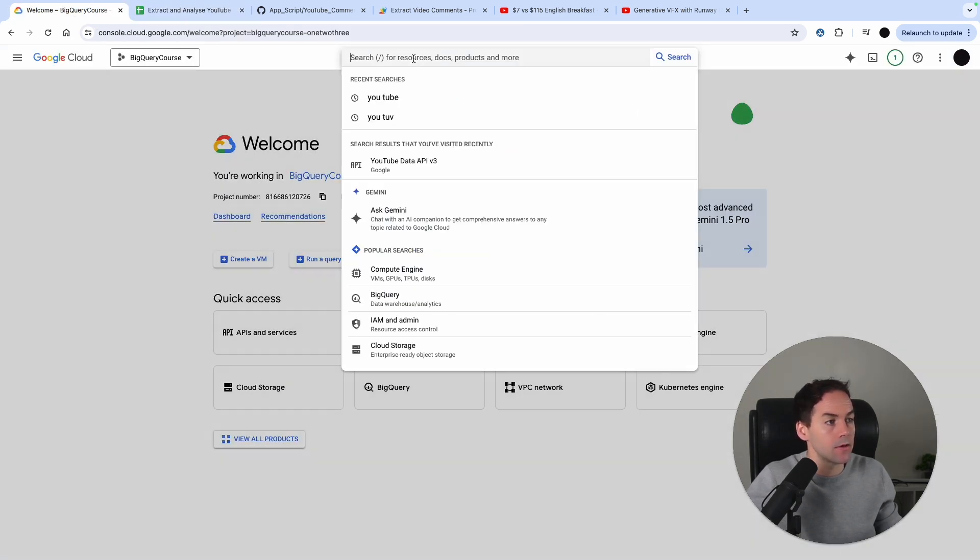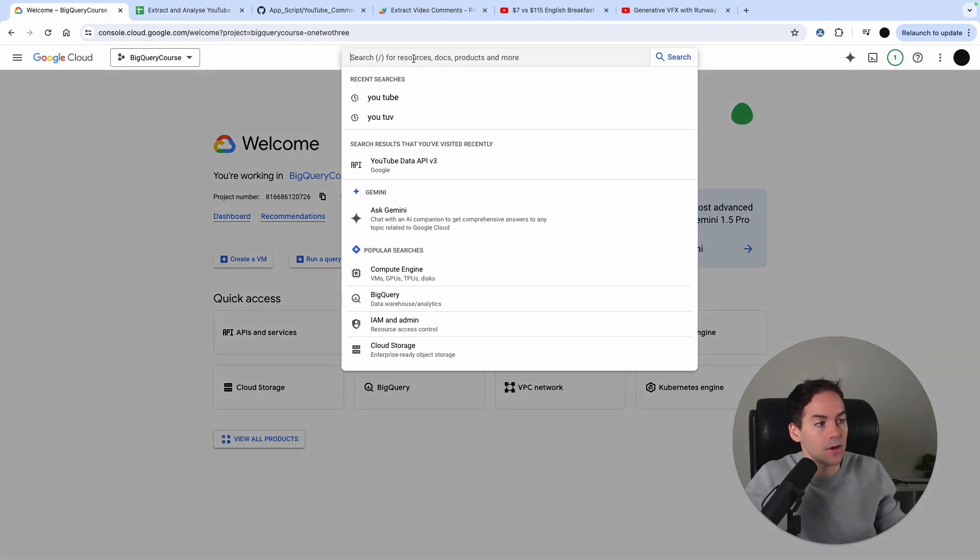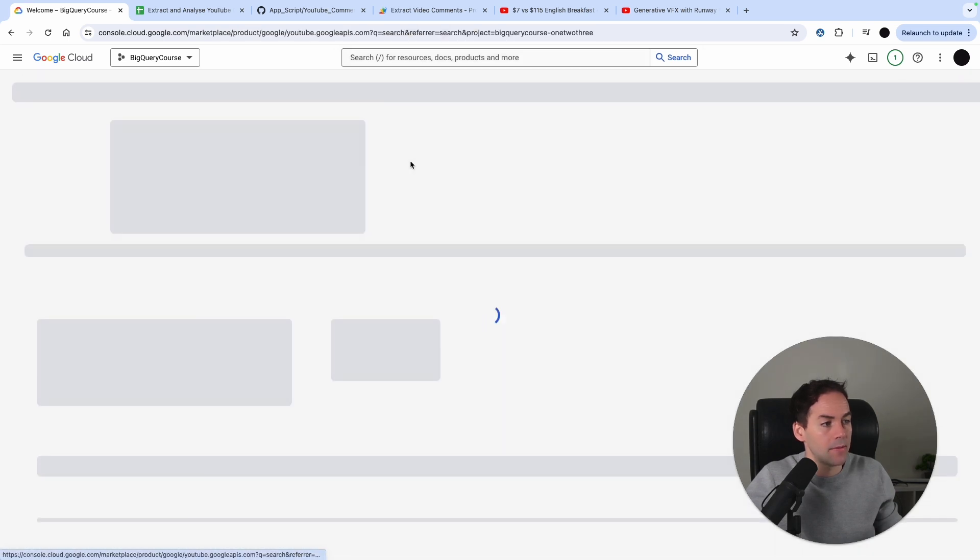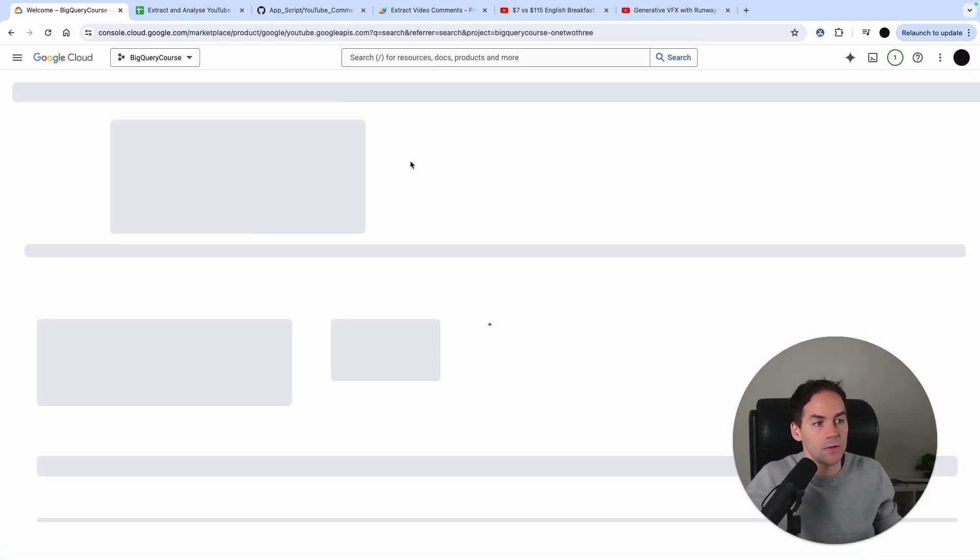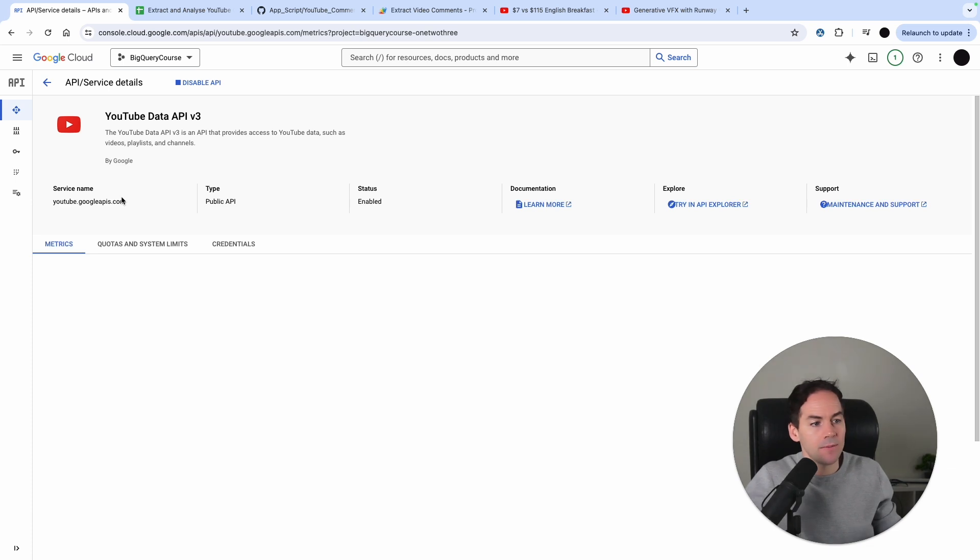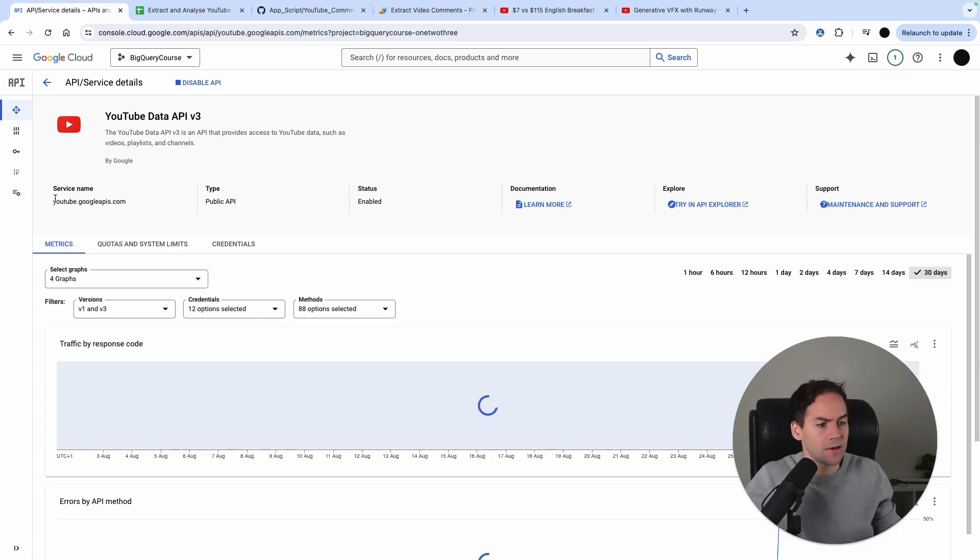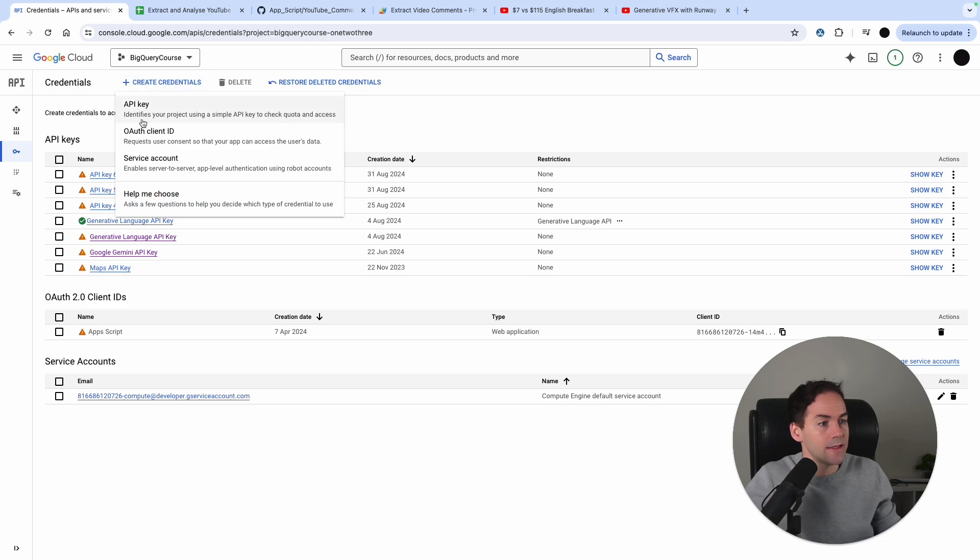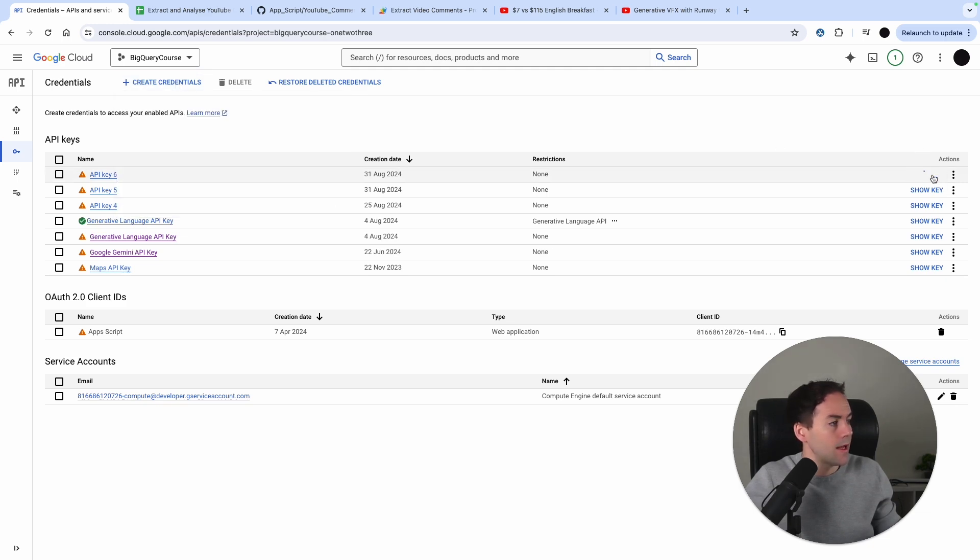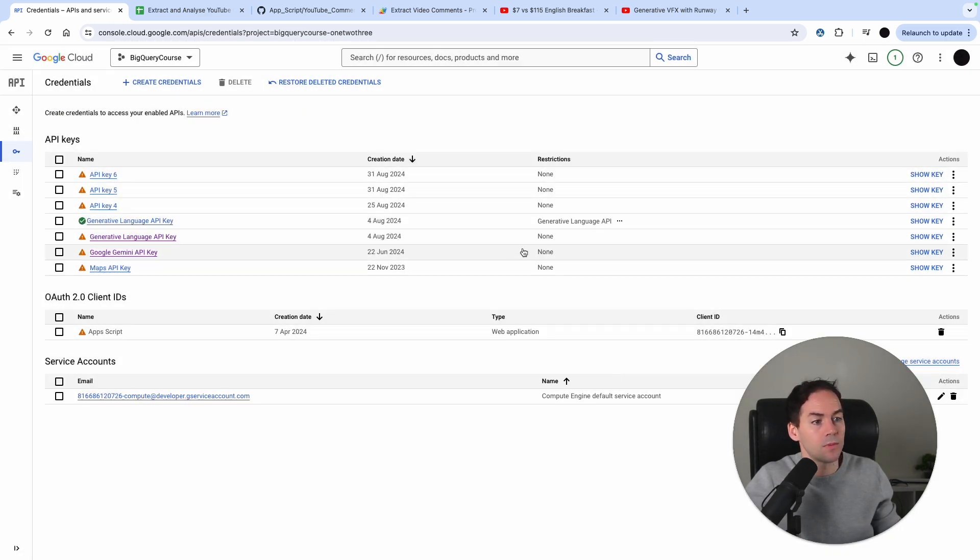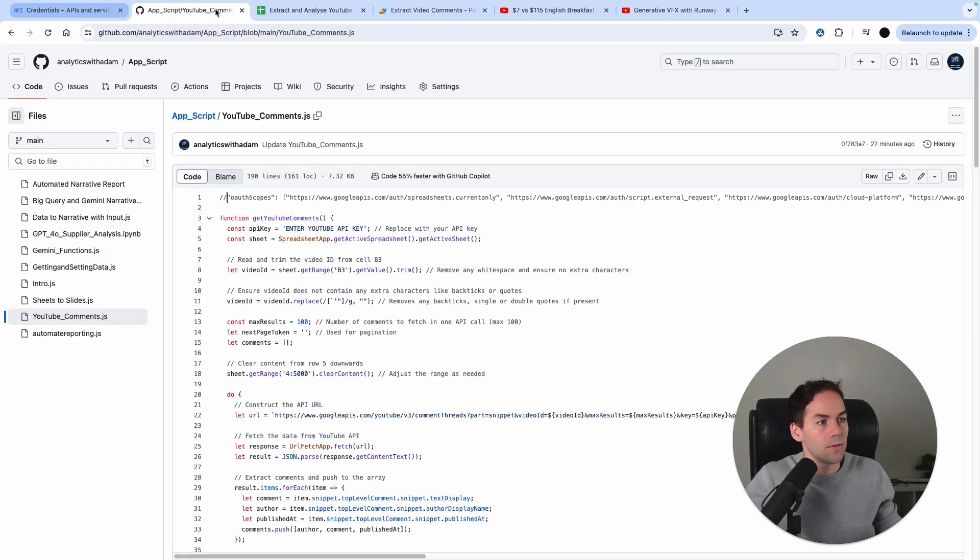In Google Cloud, which is totally free, you just search for YouTube and pull up the YouTube Data API v3. Go into Manage or Enable if that's not enabled already, and then go down to Credentials. In Credentials, you can create an API key here. This is what the API key looks like. You just copy that and paste it into the script.